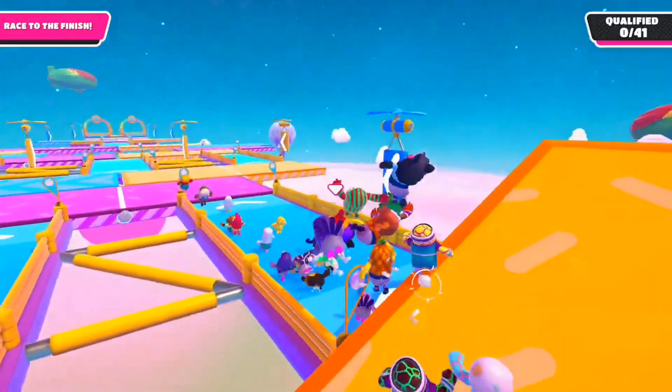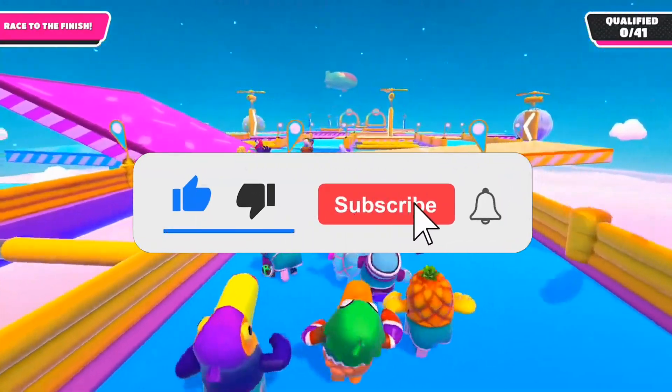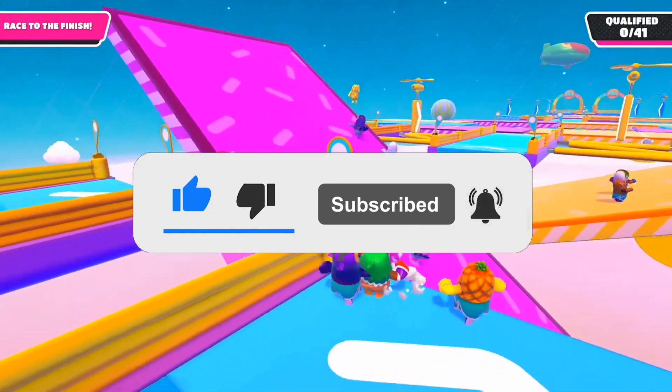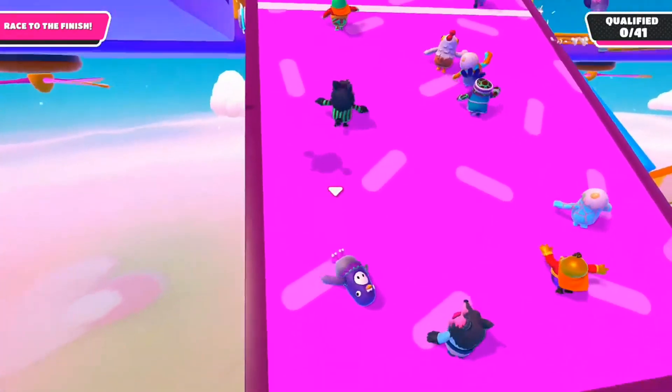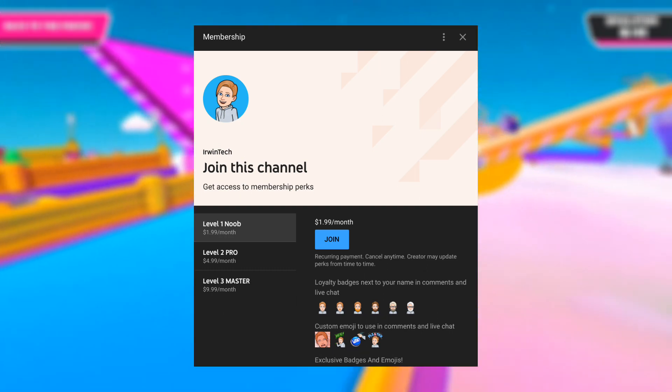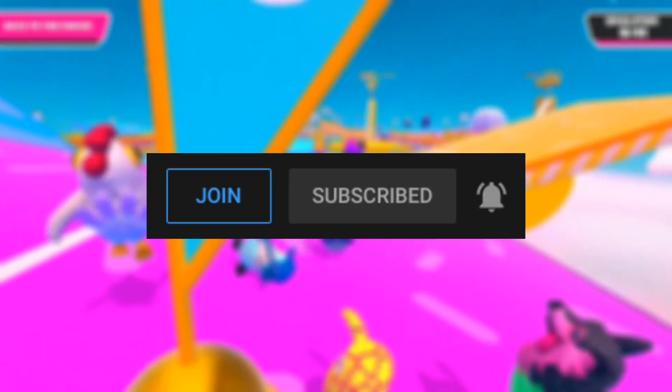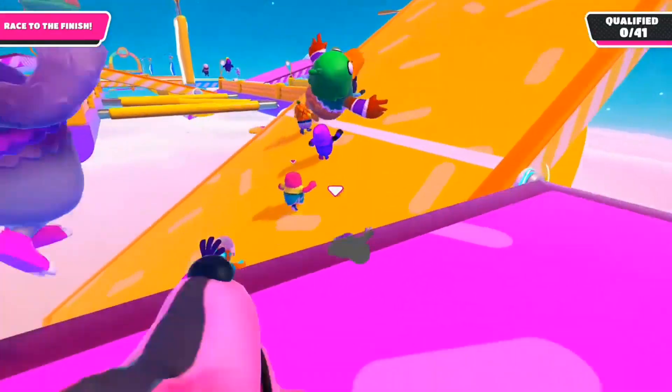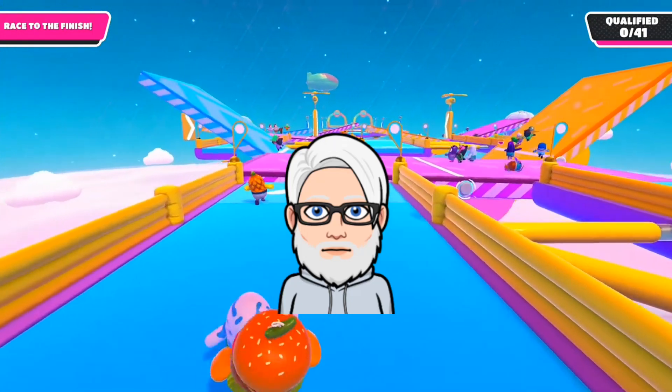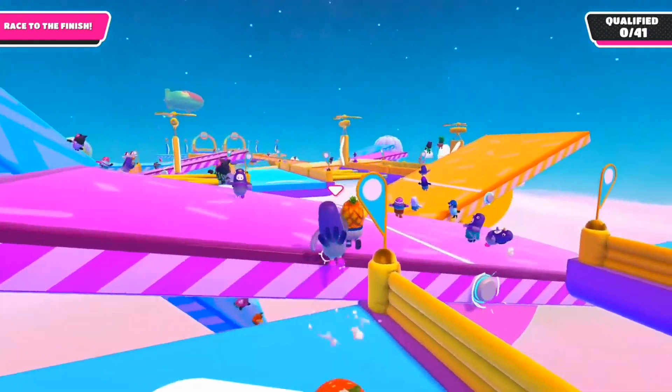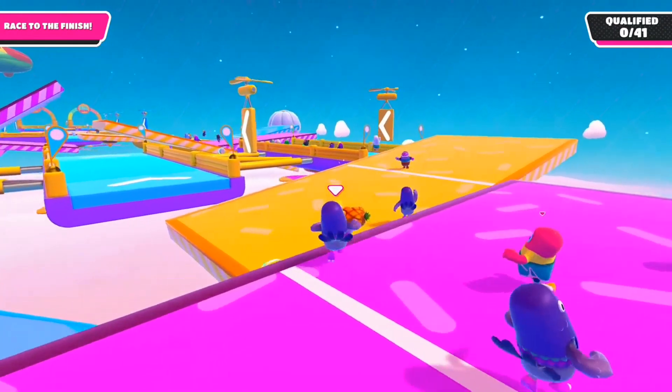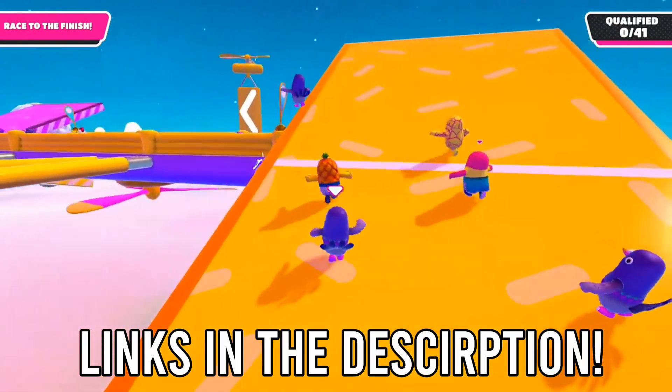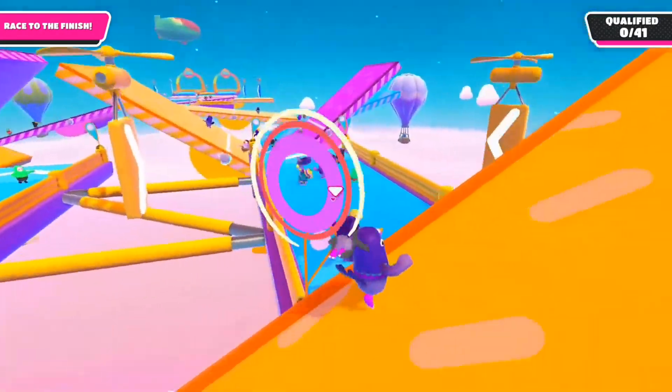make sure to leave a like, subscribe to my channel, and turn on post notifications to get notified whenever I upload brand new videos. If you want to support my channel even more, you can buy memberships linked in the description below, or hit the join button next to the subscribe button to gain access to monthly perks such as gifts, emojis, badges next to your name in comments and live streams, secret members-only Discord, and more. I'm not going to waste any more of your time, let's get straight into the video.